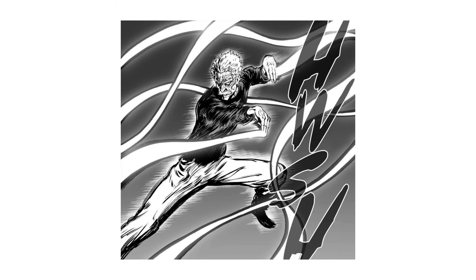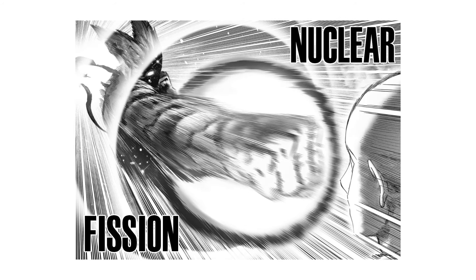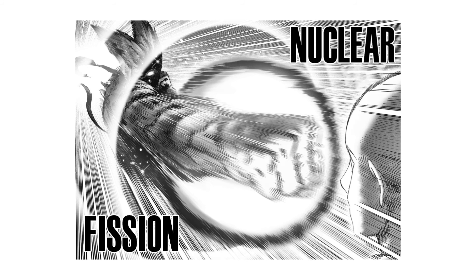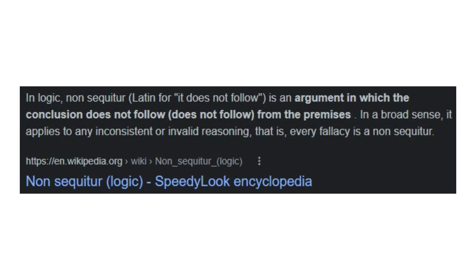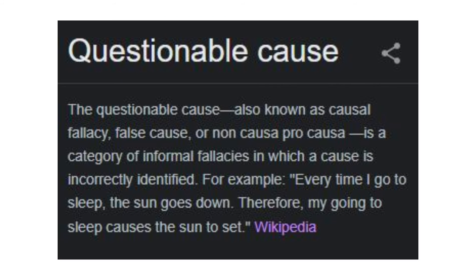This is exemplified by Bang's punches, vastly exceeding that of naturally occurring raging currents and Garou's nuclear fission attack, which exceeds that of nuclear attacks, which are some of the most powerful releases of energy via nuclear fission. To me, this is a non sequitur, since it doesn't necessarily prove its point and seems to be committing a causal fallacy by using correlation as a means to imply causation.